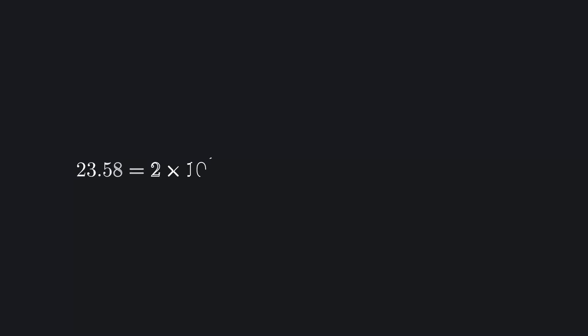Similarly, we can go the other direction and add values to the right of the decimal place, or more generally, the radix point. This just asks how many of a particular negative power of 10 we want. For example, 23.58 is just 2 times 10 to the 1st, plus 3 times 10 to the 0, plus 5 times 10 to the negative 1st, plus 8 times 10 to the negative 2.